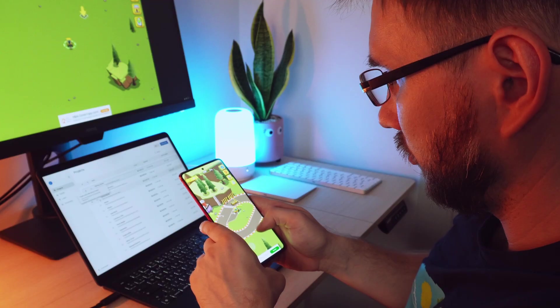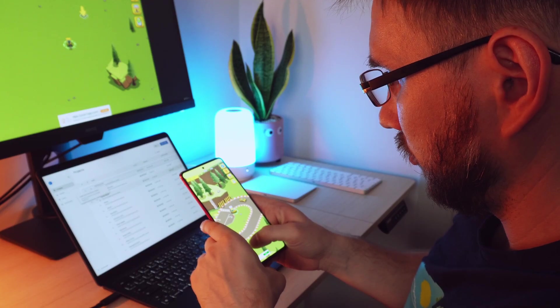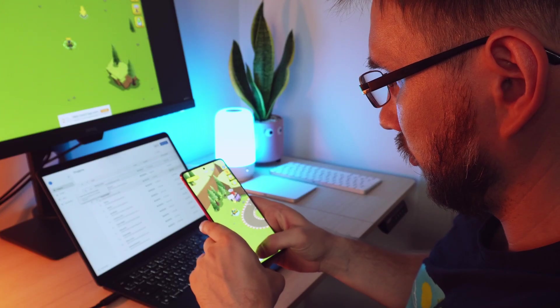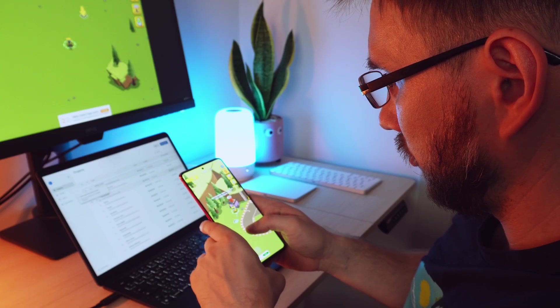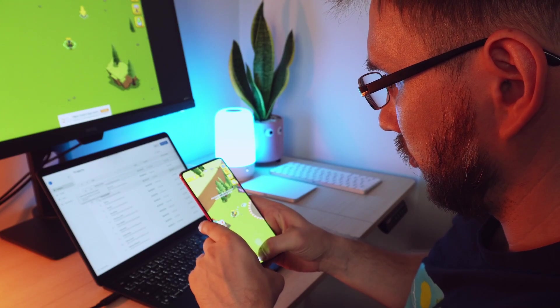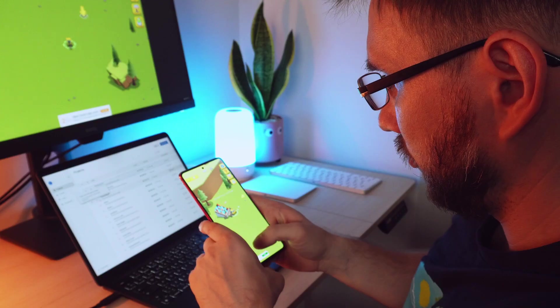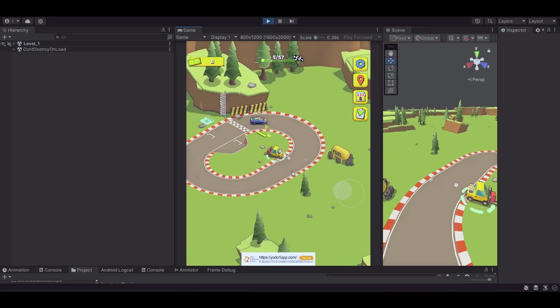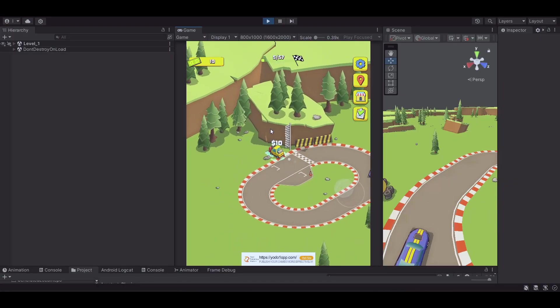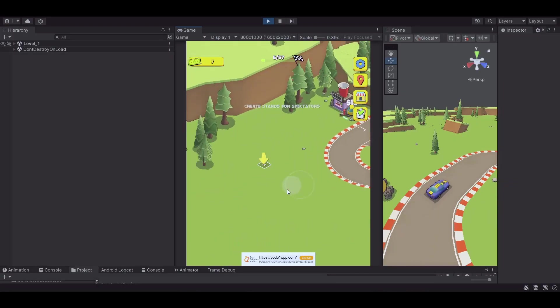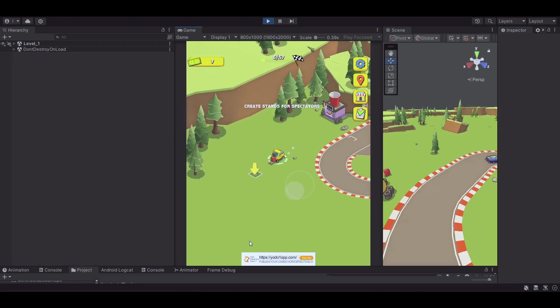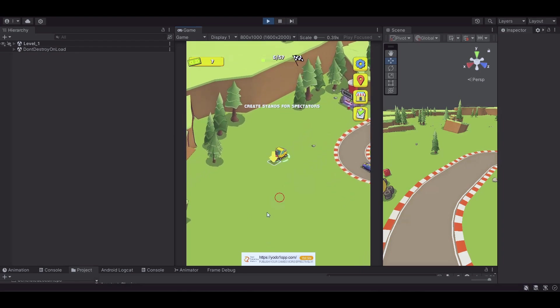How this approach helps me avoid sinking months into the wrong idea. If you're serious about game development, especially in mobile where attention spans are short and competition is brutal, this system will save you a ton of time, money, and stress.